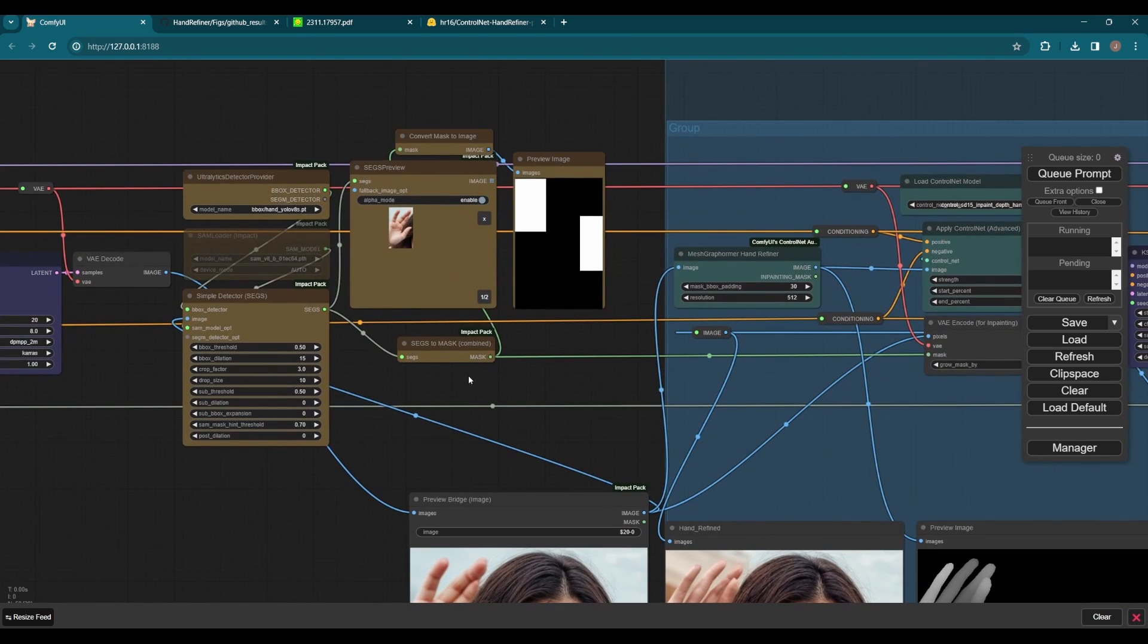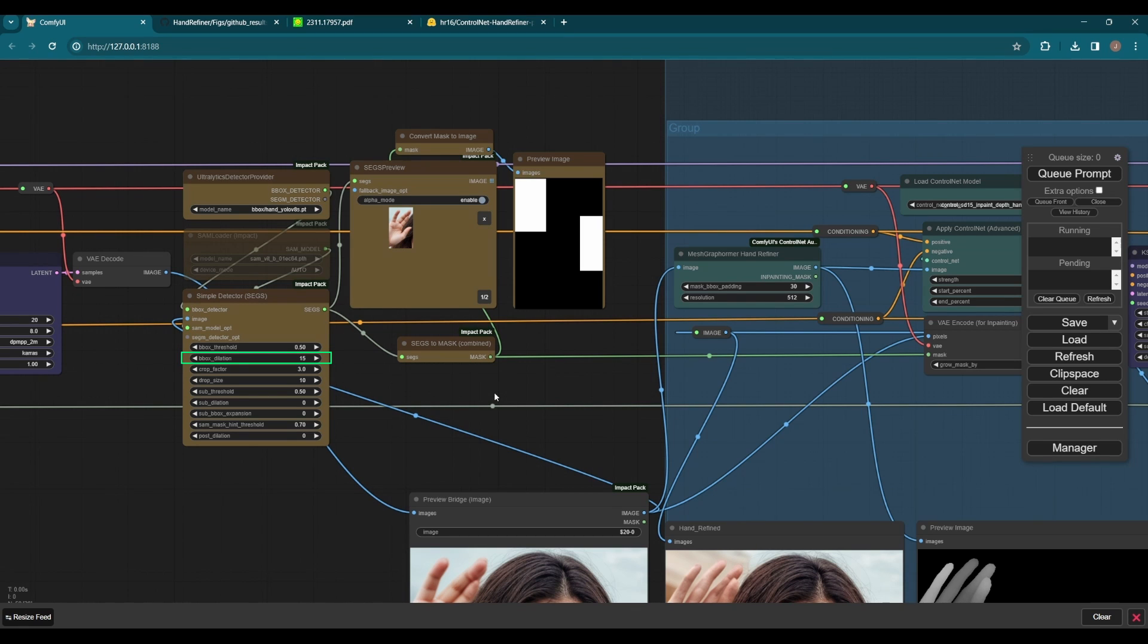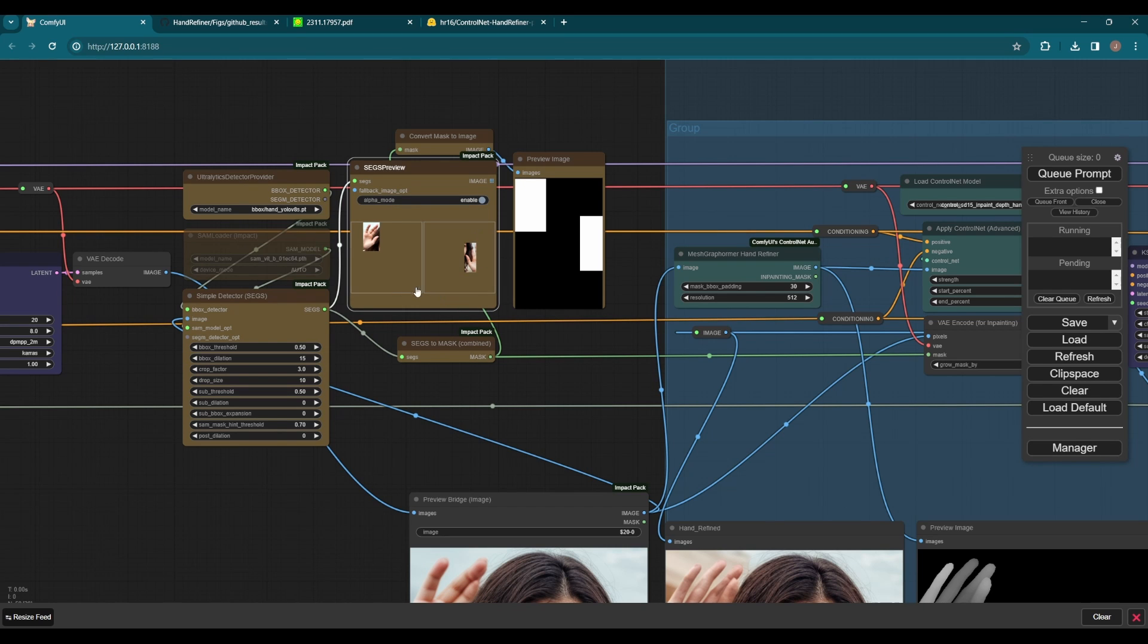Sometimes the mask generated is small. You can change the bounding box dilation value to make it bigger. I found 15 is enough here. The cropped regions for hands can be previewed in this window.